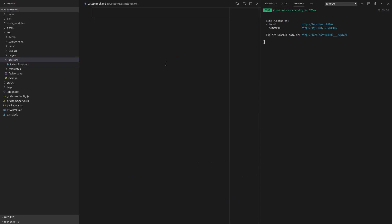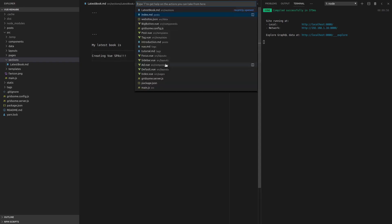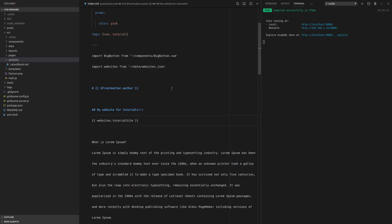And then we can say, for example, let's just throw some front matter in there. I don't really need any though. My latest book is creating view SPAs. I haven't actually written that book, guys, by the way.